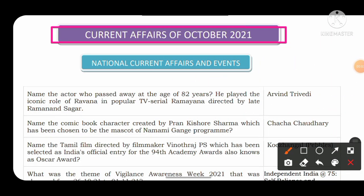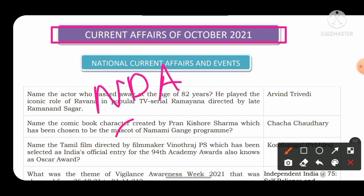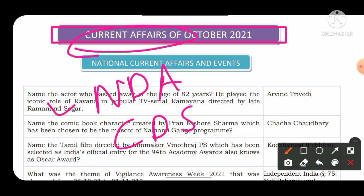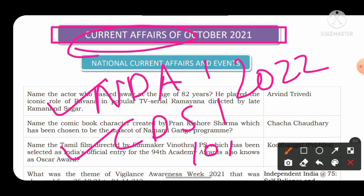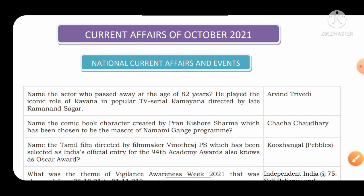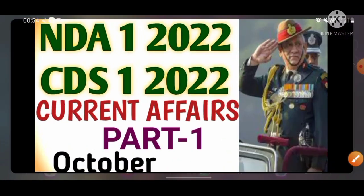Hello friends, I welcome all of you on the Fast Track Difference channel. From today onwards we are going to start a new series for current affairs, and these current affairs are going to be extremely helpful in NDA and CDS examination. NDA1 and CDS1 2022 examination is going to be held on 10th of April 2022, and current affairs plays an important role in those two examinations.